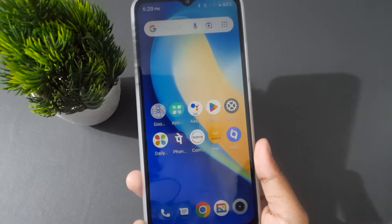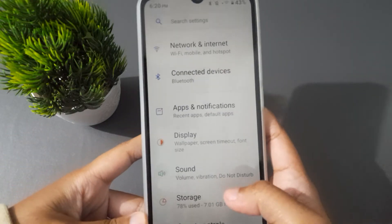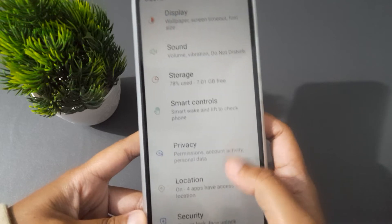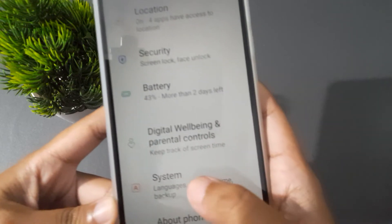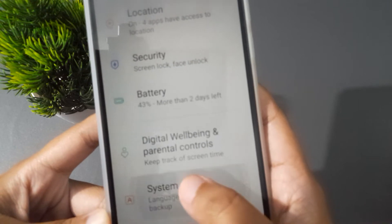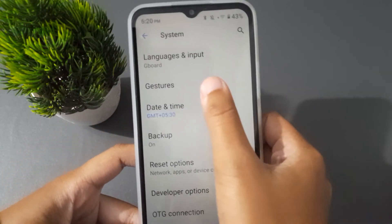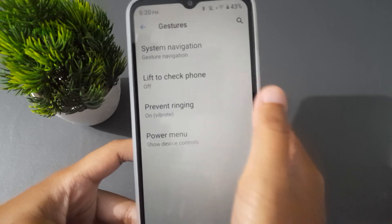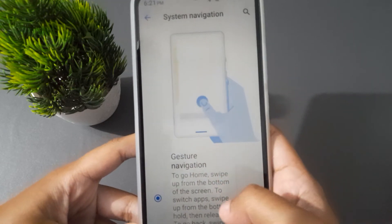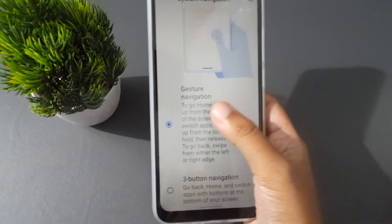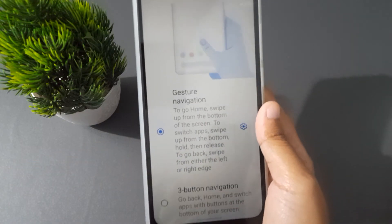Let's start the video. First of all, you have to go to Settings, then scroll down to System. Once you have found System, click on it, then move to Gesture. Here is the Gesture option — click on System Navigation.